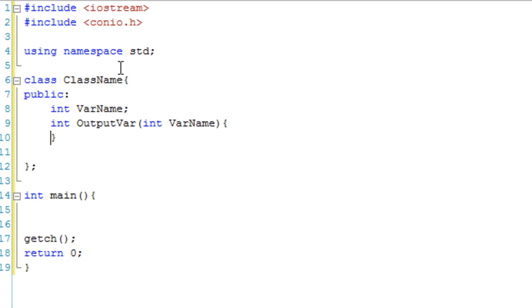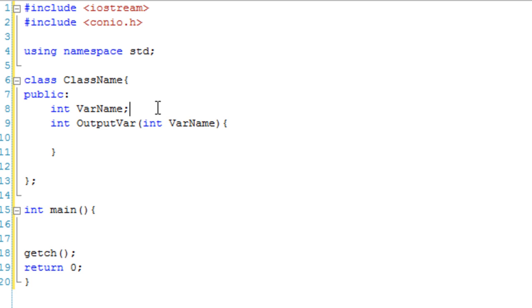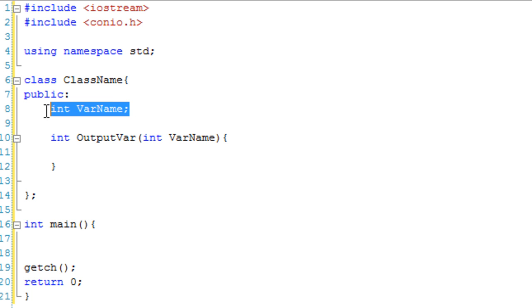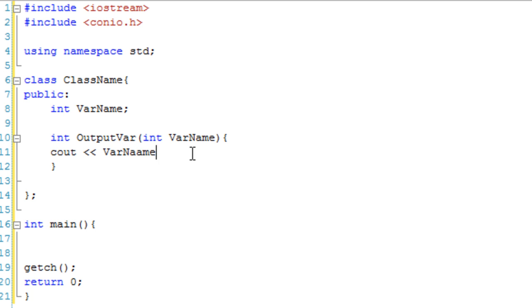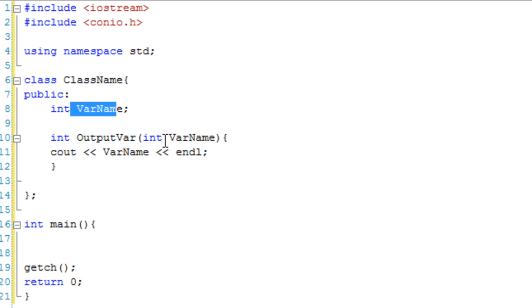Now, this is where the program could start to get a little bit confused. In the class, we have a varname variable for the class, and this function also takes a variable and it calls that variable varname. All this is going to do is cout varname. Now, this is where the issue comes in. Should it output this varname, or should it output this varname?